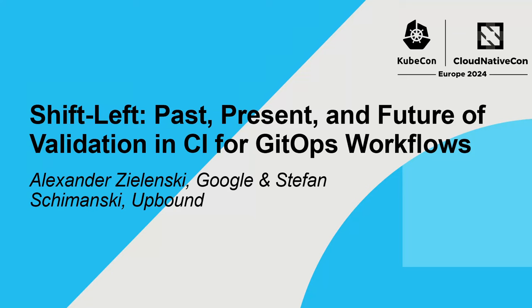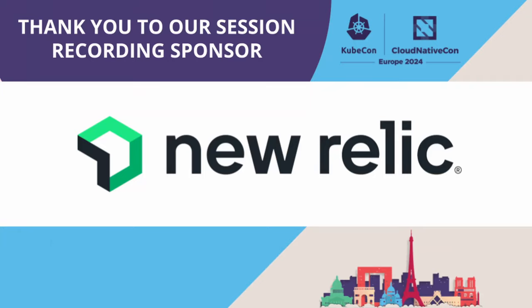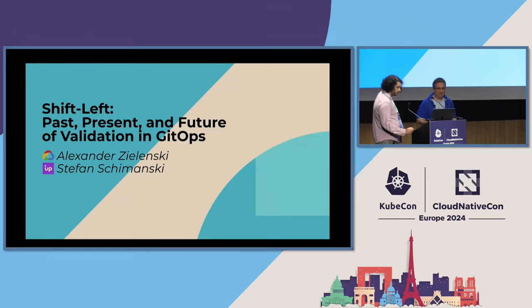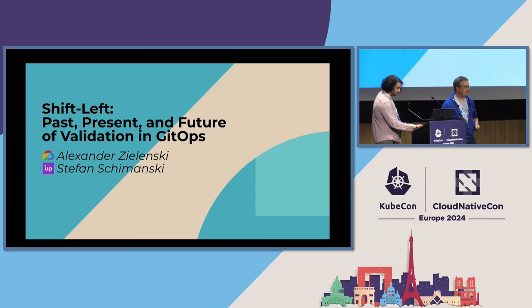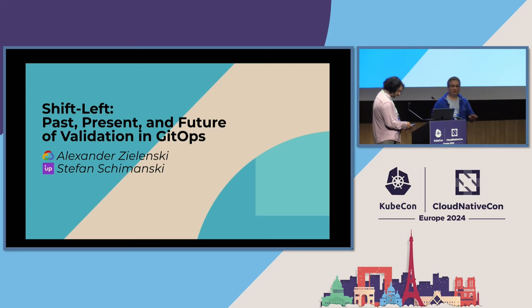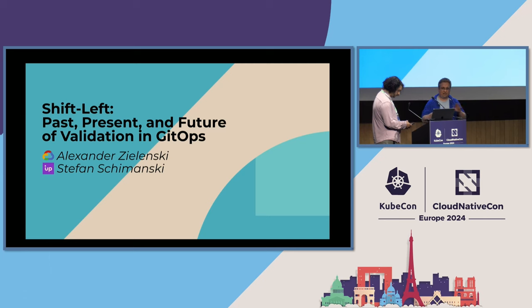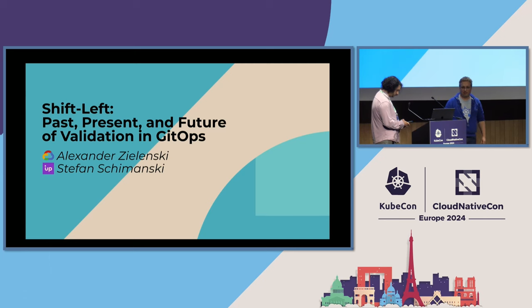But today we want to talk about validation. Validation is something I think everybody has used in the last 10 years, especially when you put things on Kubernetes and using CRDs. This is basically the topic, but not only CRDs, but also native types at the end.